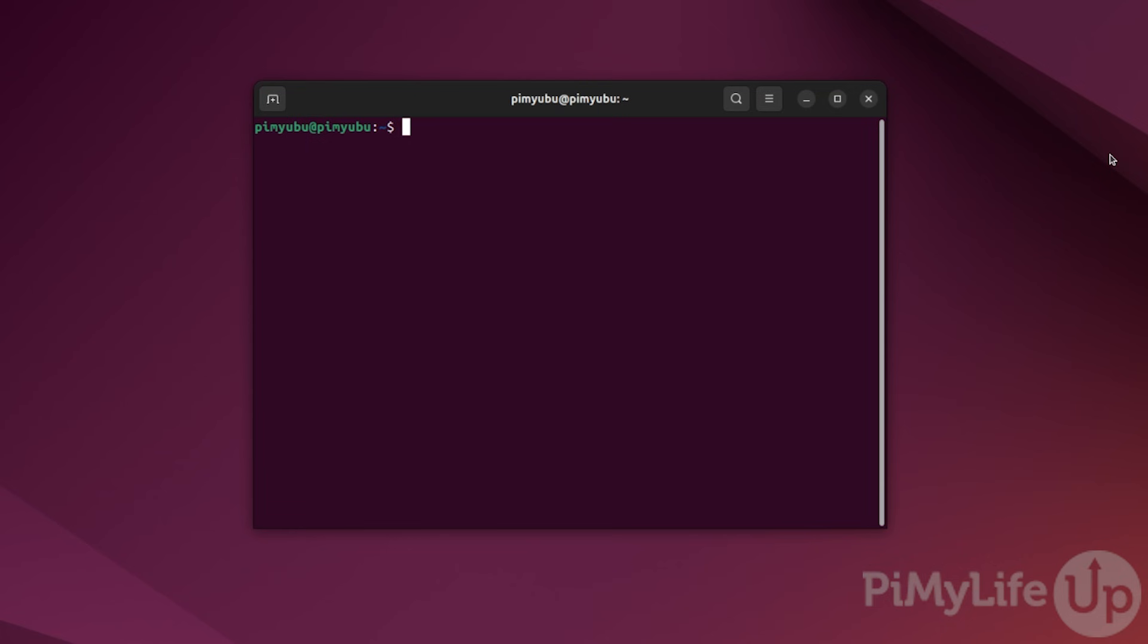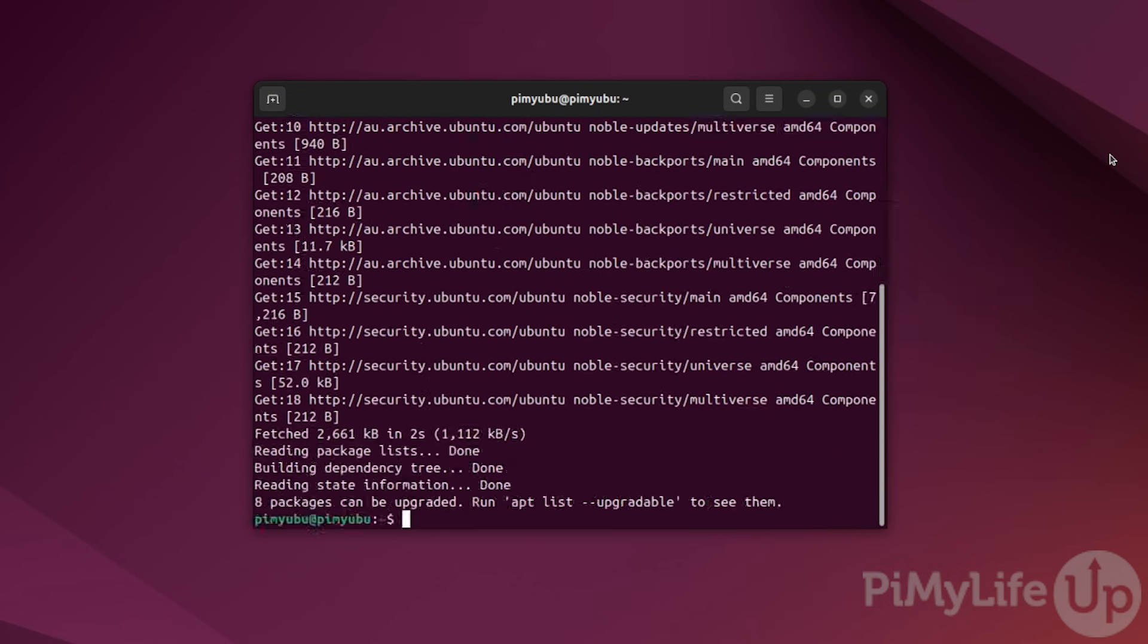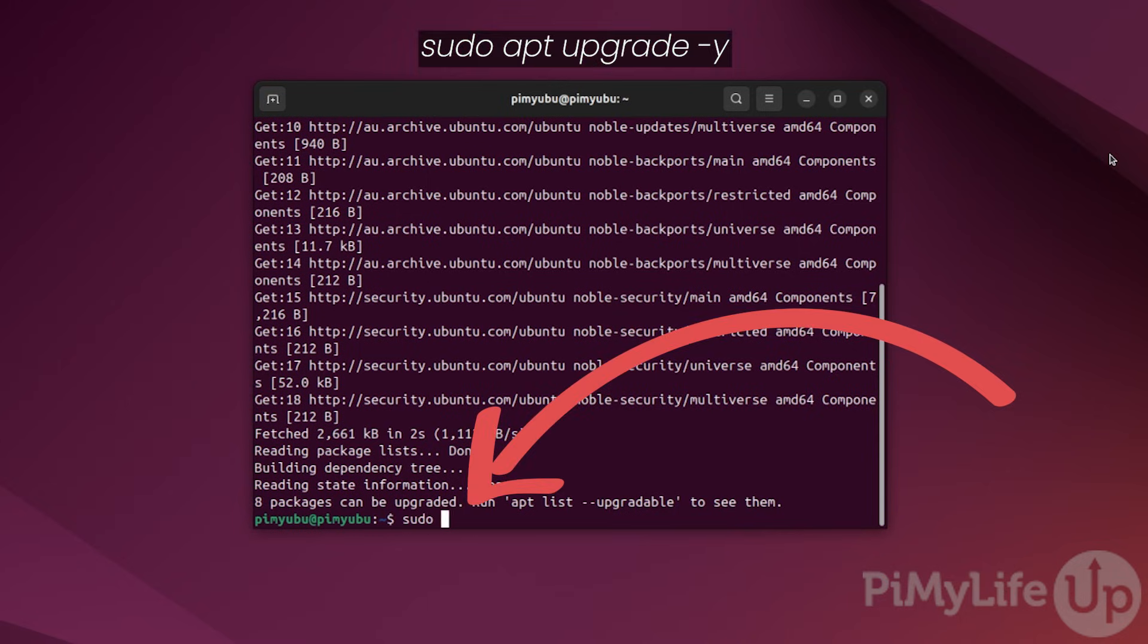Our first step is to update the package list by typing in sudo apt update. Once the package list is updated, upgrade any out-of-date packages by typing in sudo apt upgrade hyphen y.